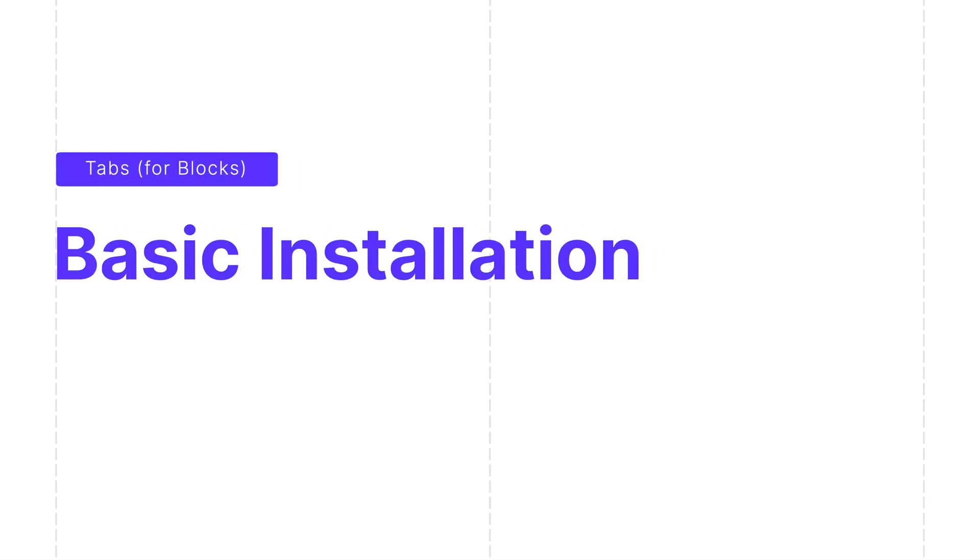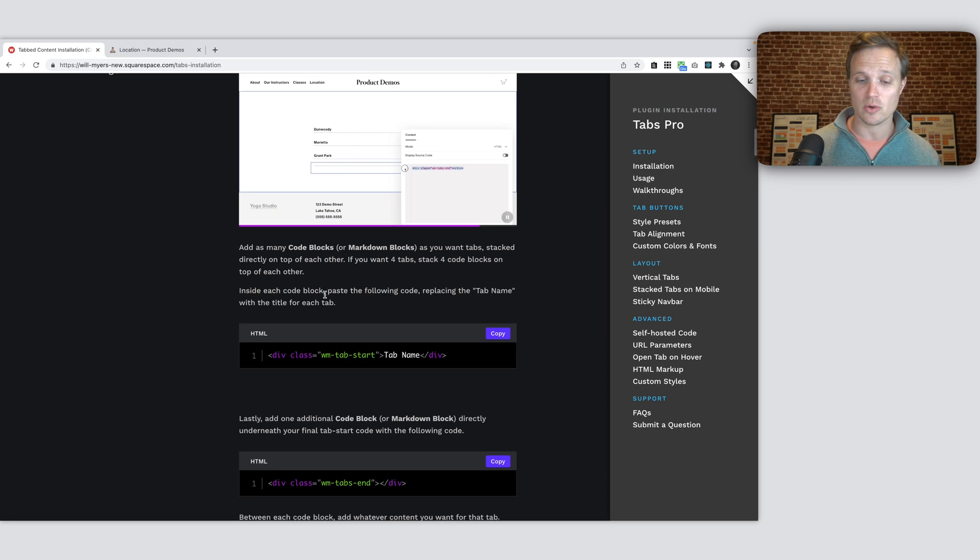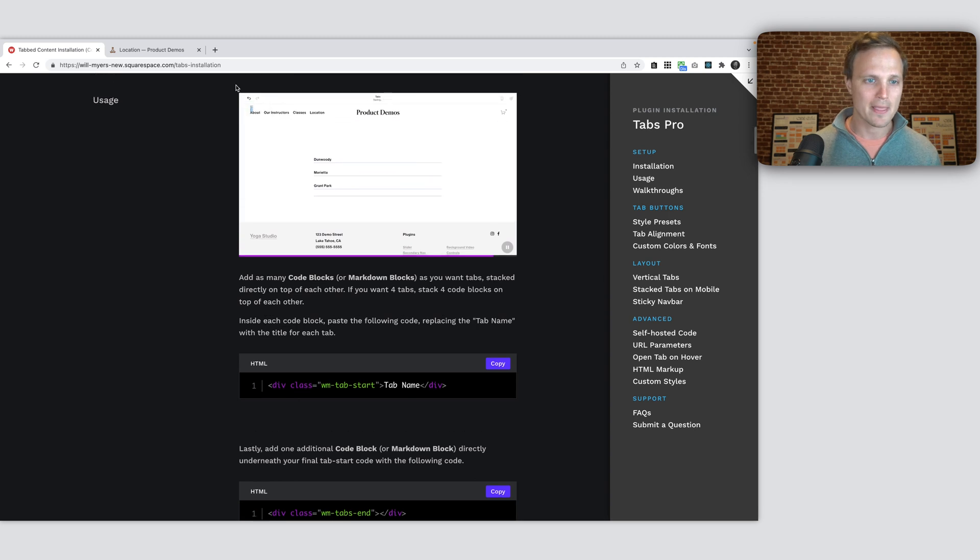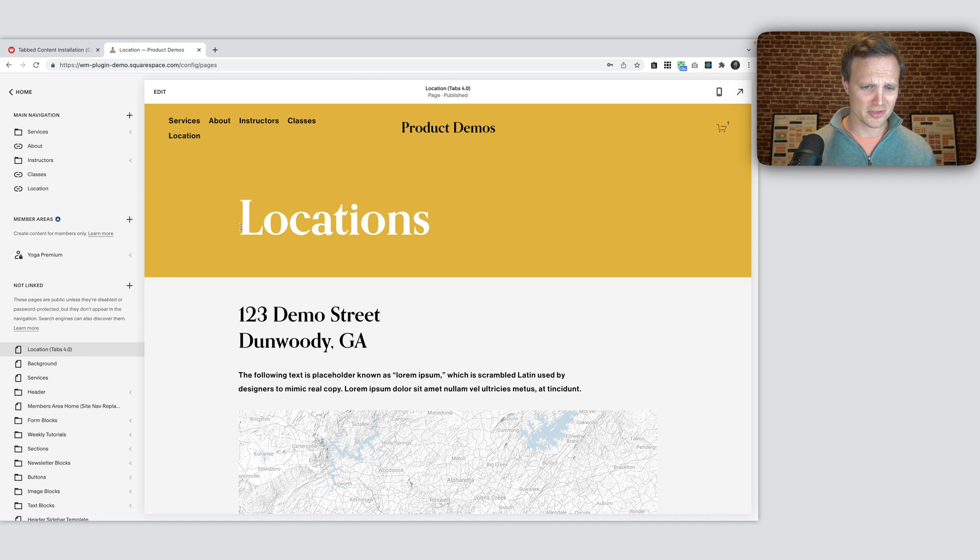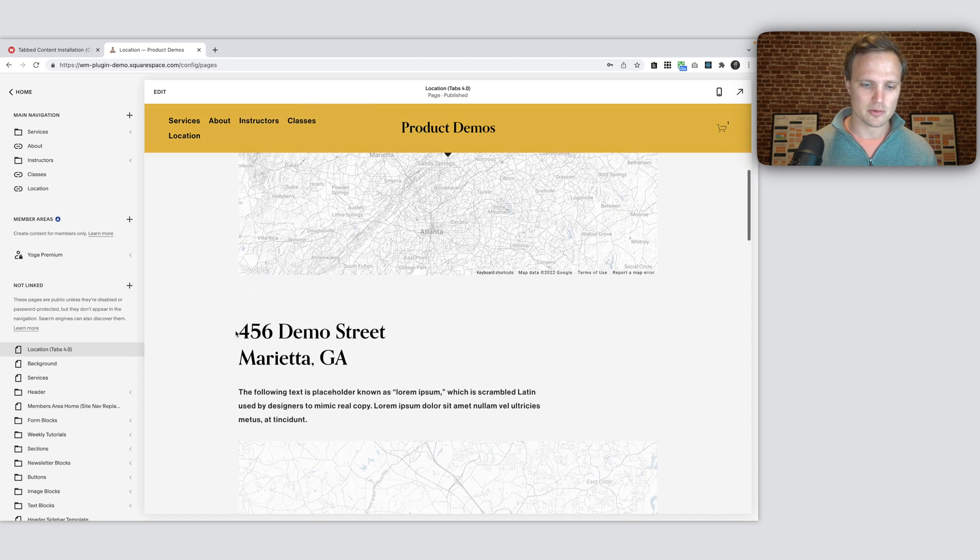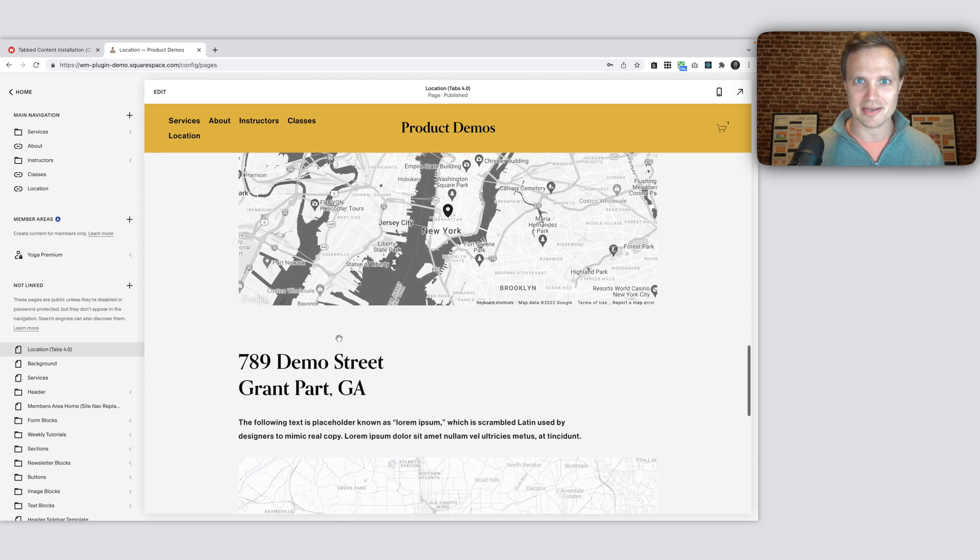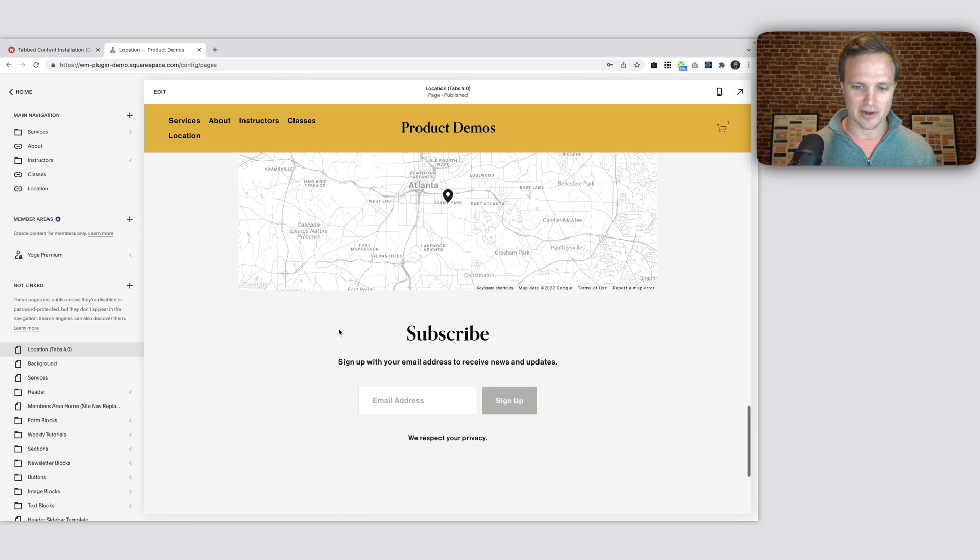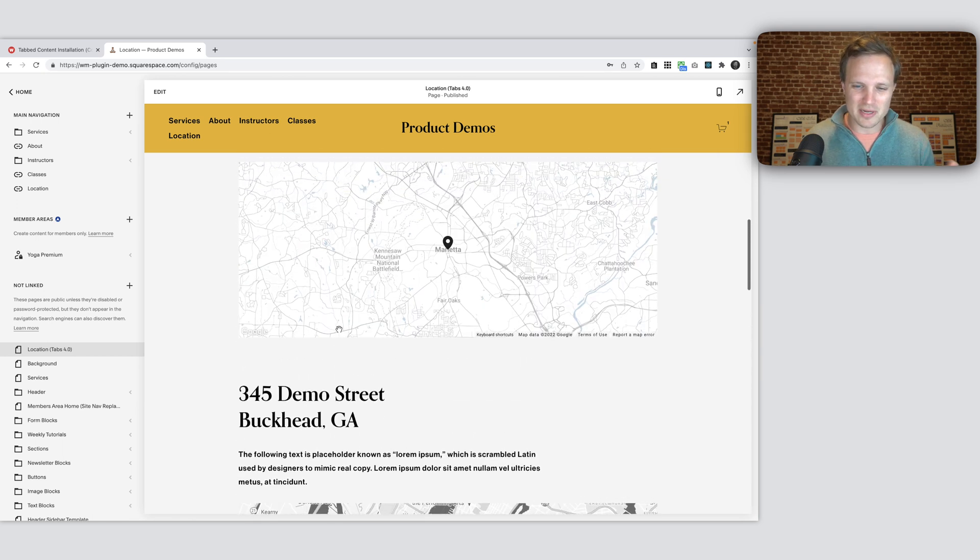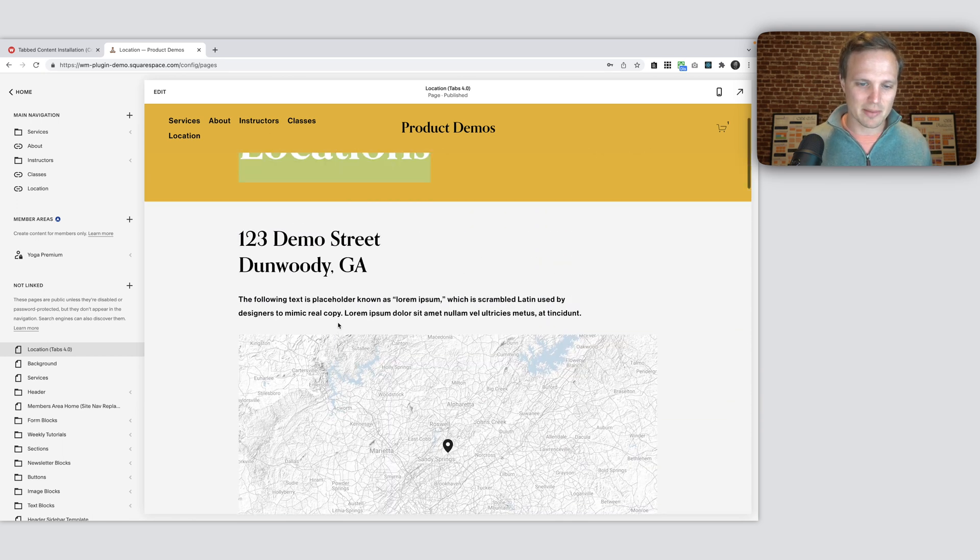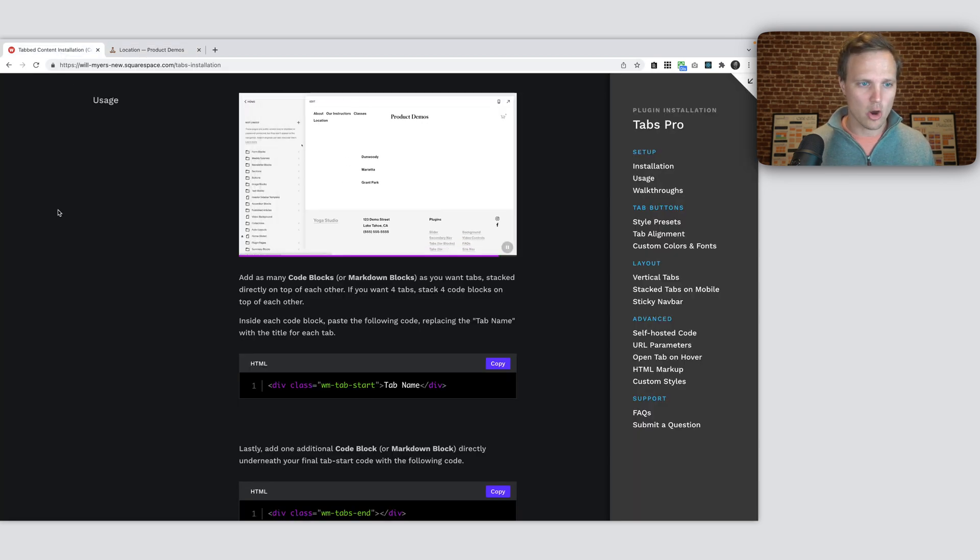So here is the installation page that you would get access to after you purchase. We have all of our items over here on the right. You can just scroll through our navigation there. And here is the website that I'm going to be building my tabs on. You can see we have this locations page right here. And I got these five locations, just one right on top of the other. These are all little neighborhoods in Atlanta, which is where I'm from. And I just want to put each one of these into a tab. I don't really want these stacked right on top of each other. So let's build that.